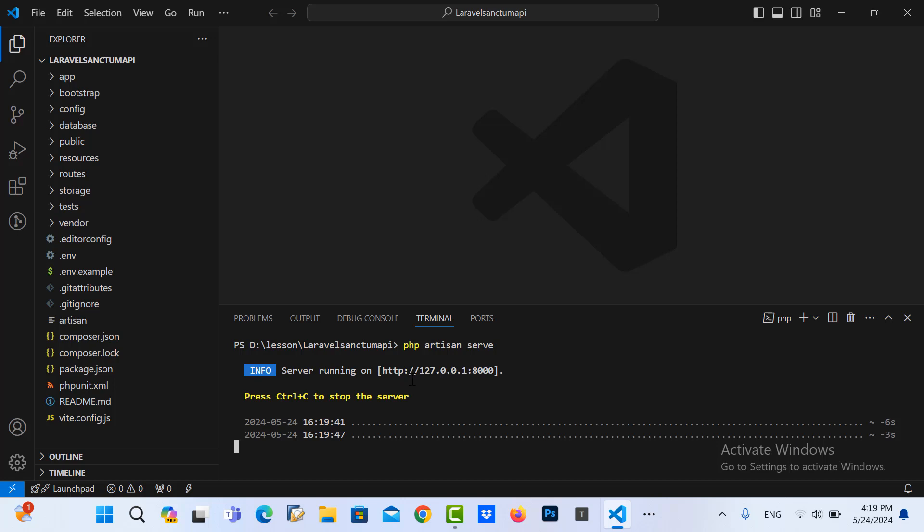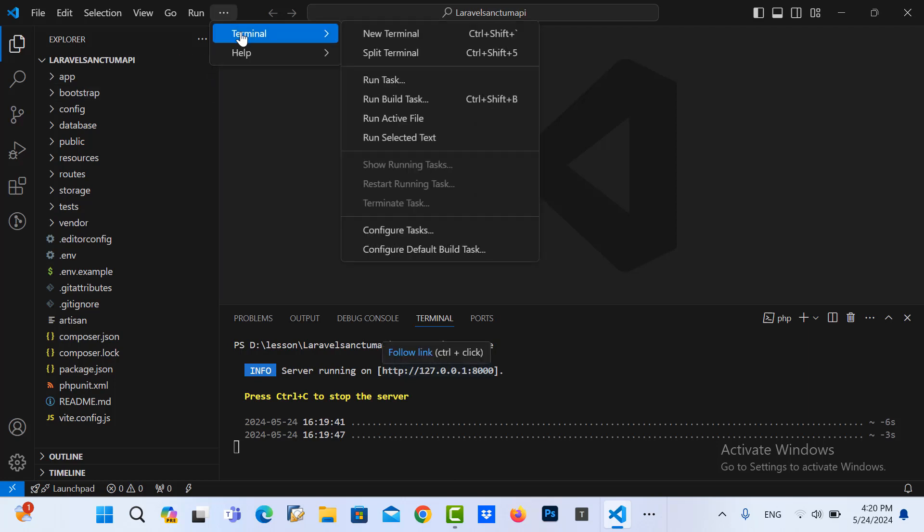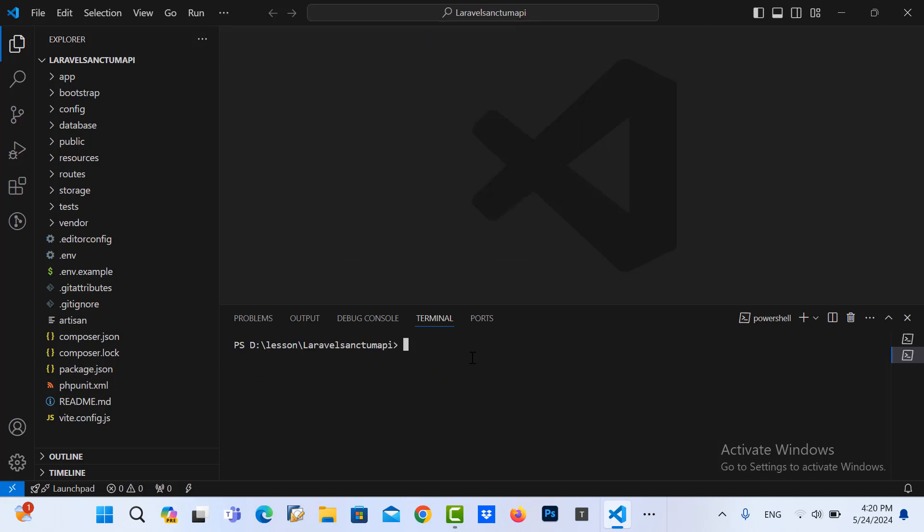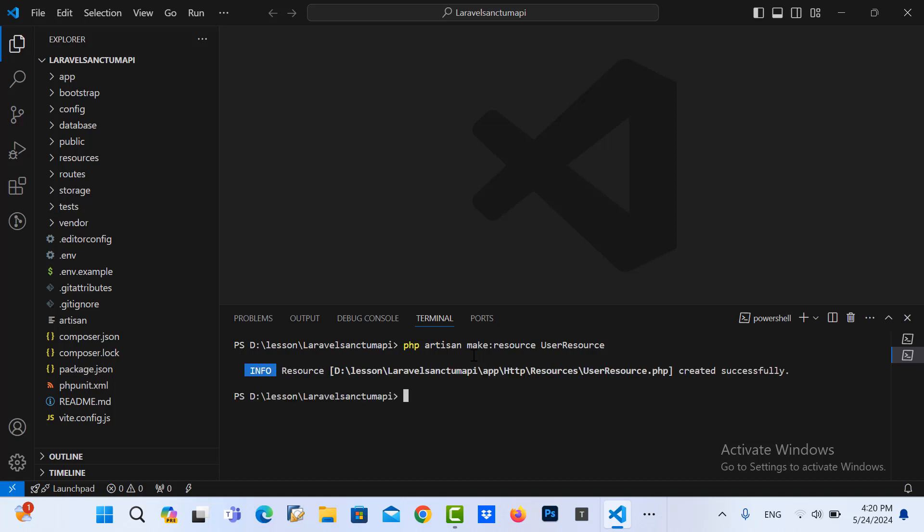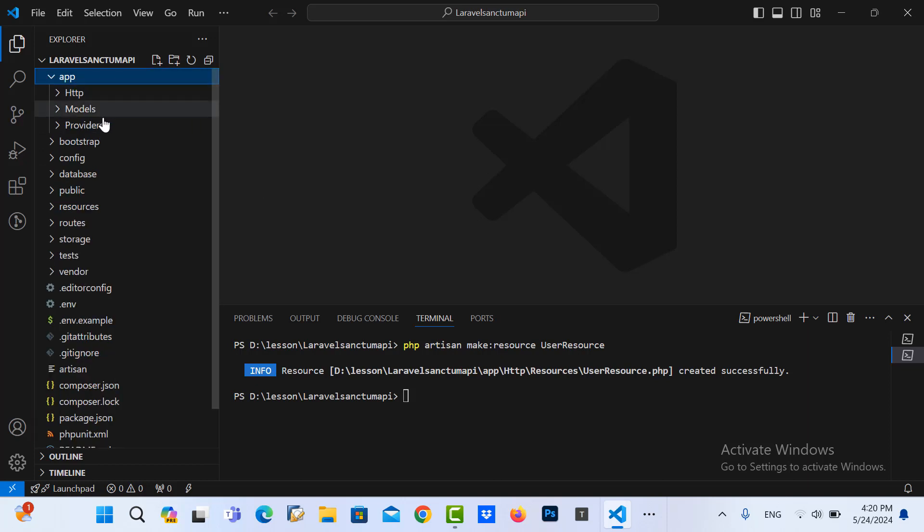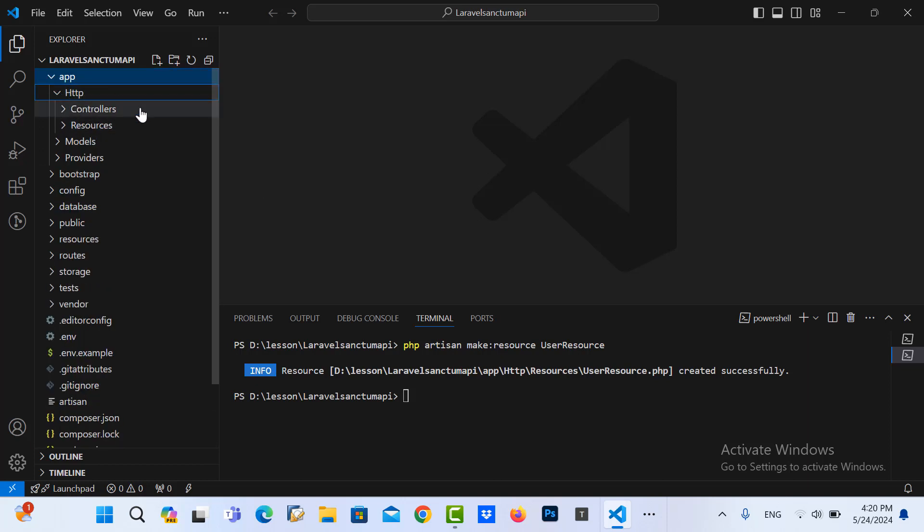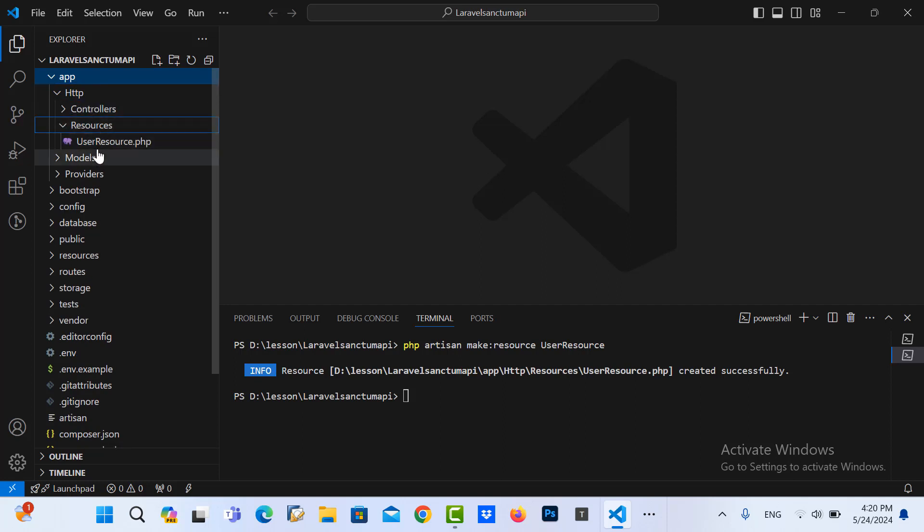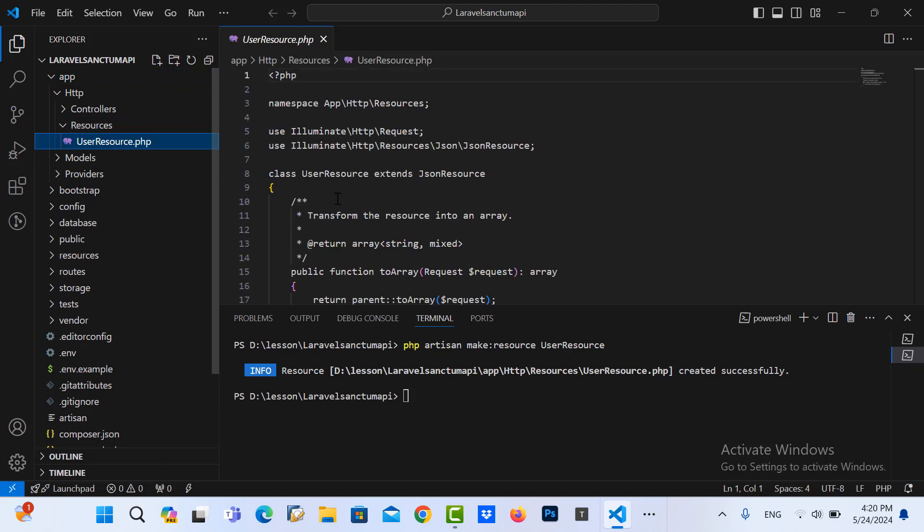Now we go back to our project and we start to create the user resource. So I go to the new terminal and then I write PHP artisan make:resource, and you put the resource name is User and you specify resource. And then you will see the resource in here, HTTP and resources. Click on this, you can see UserResource.